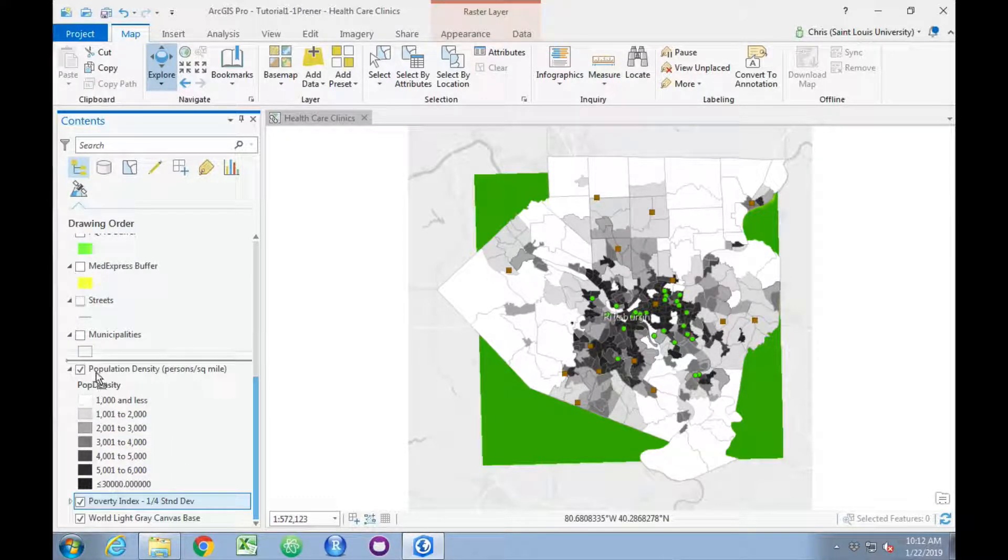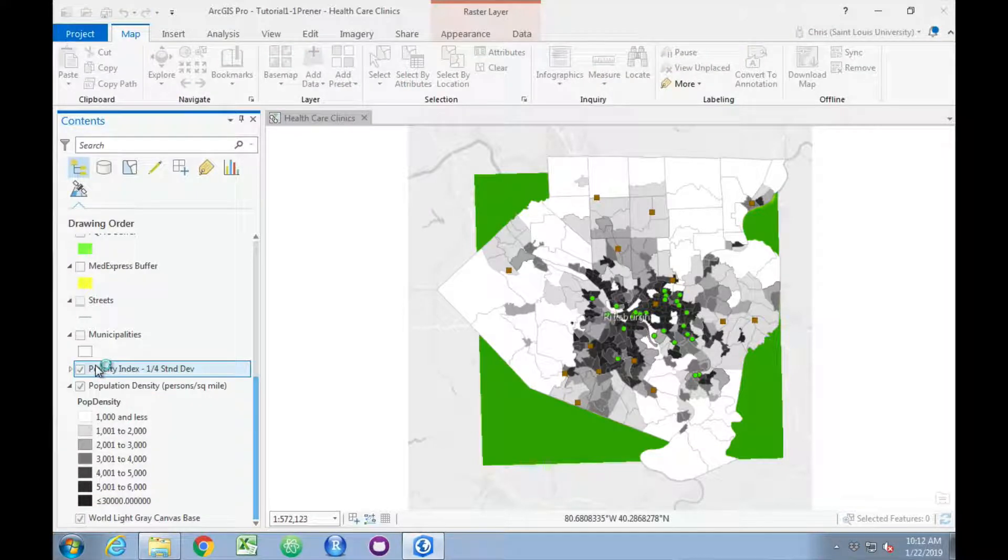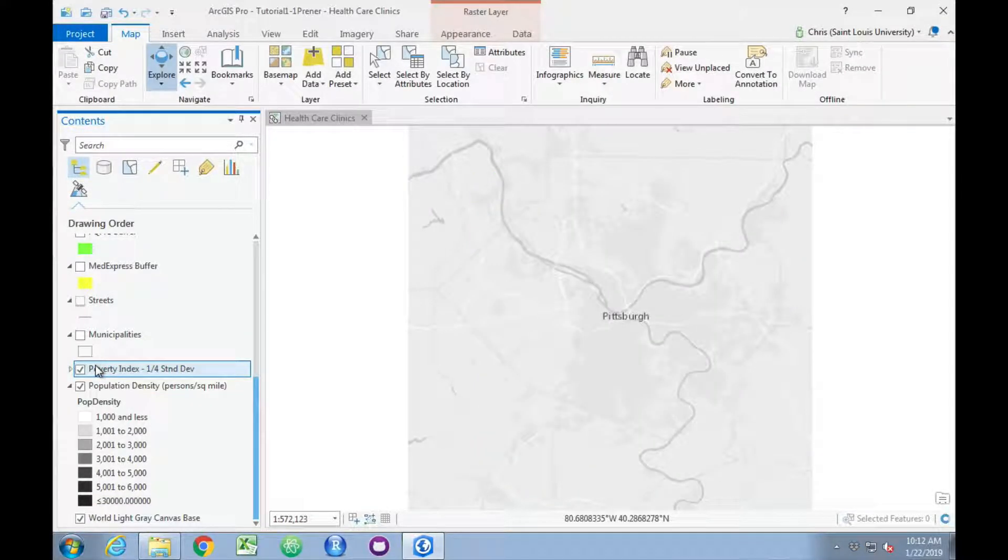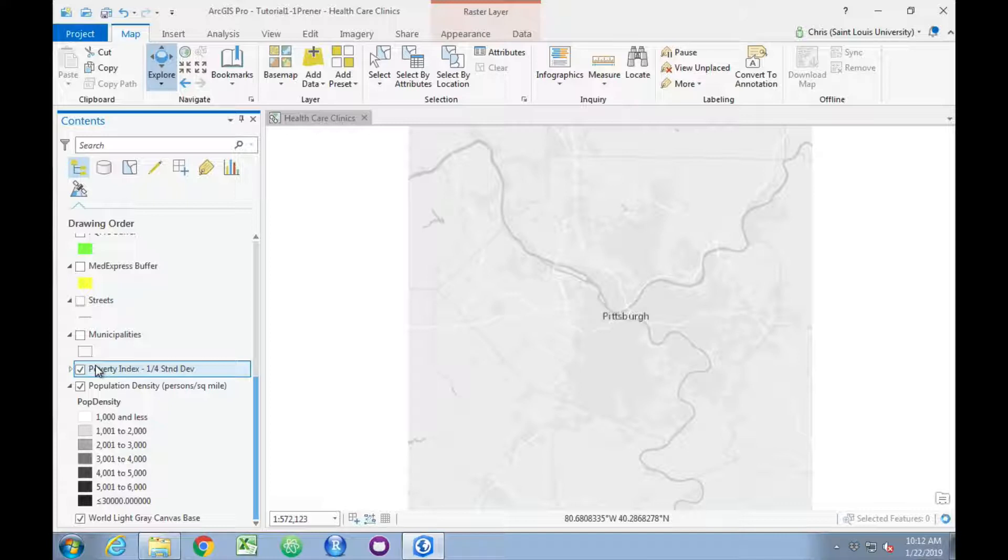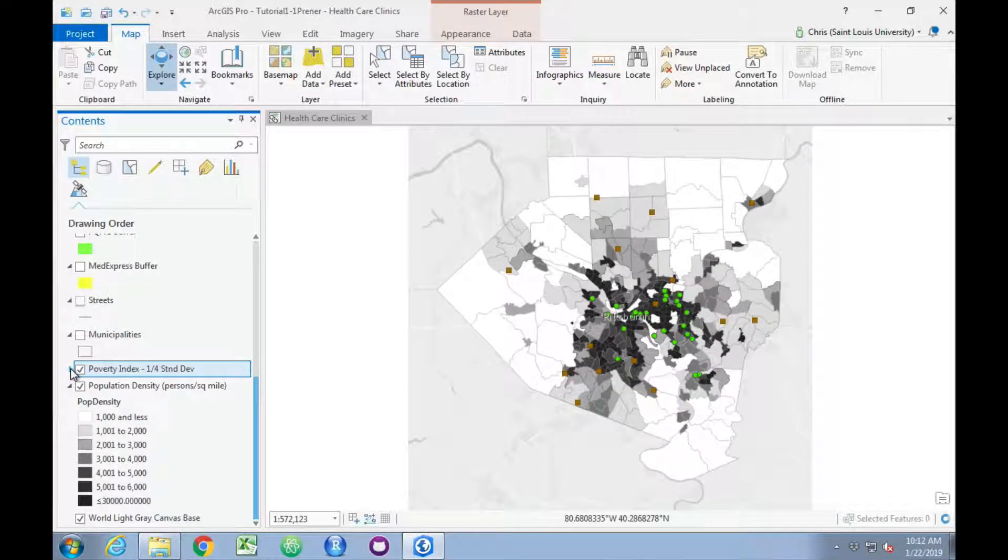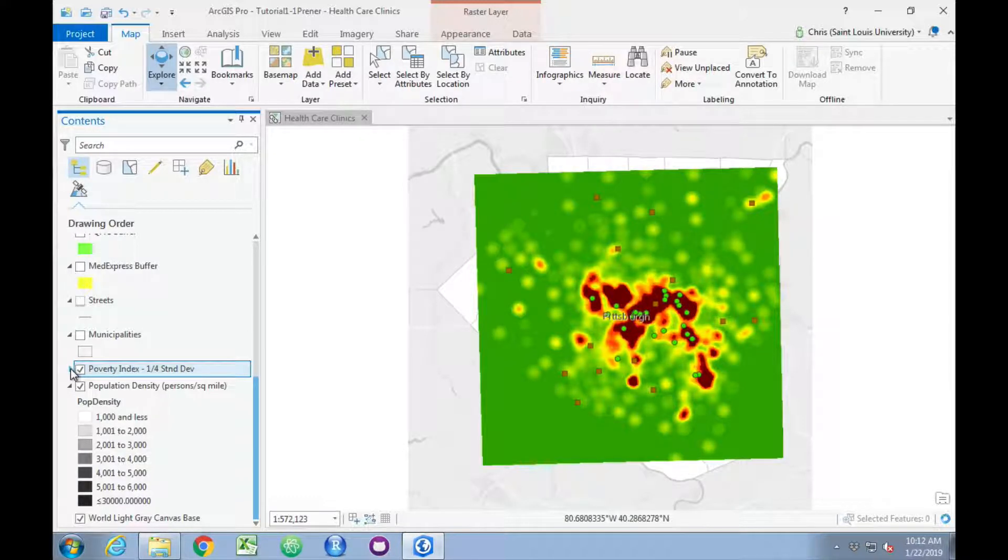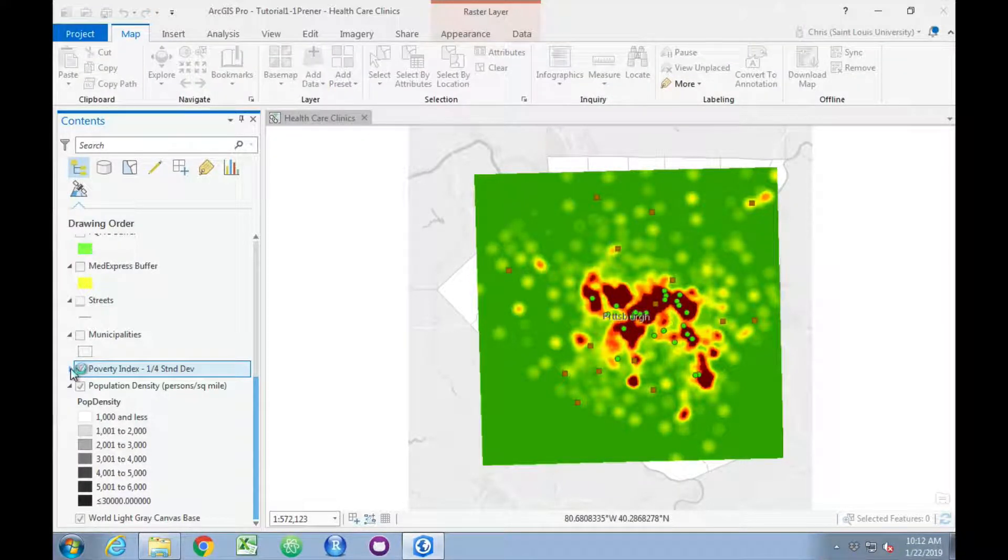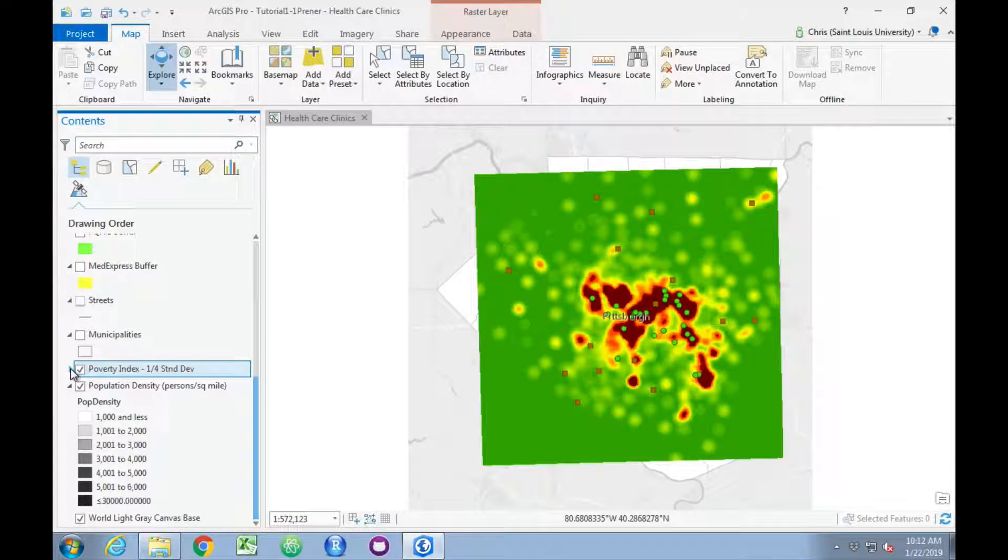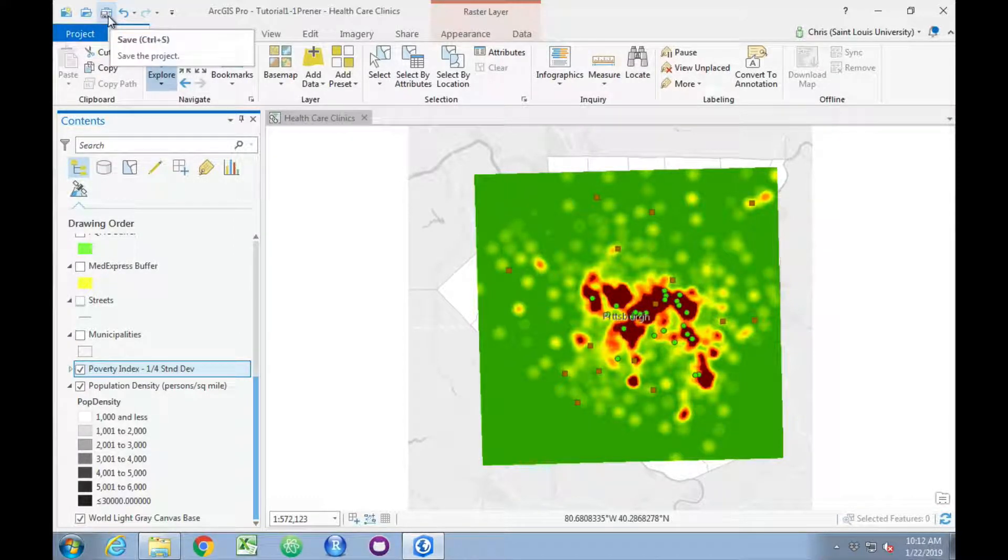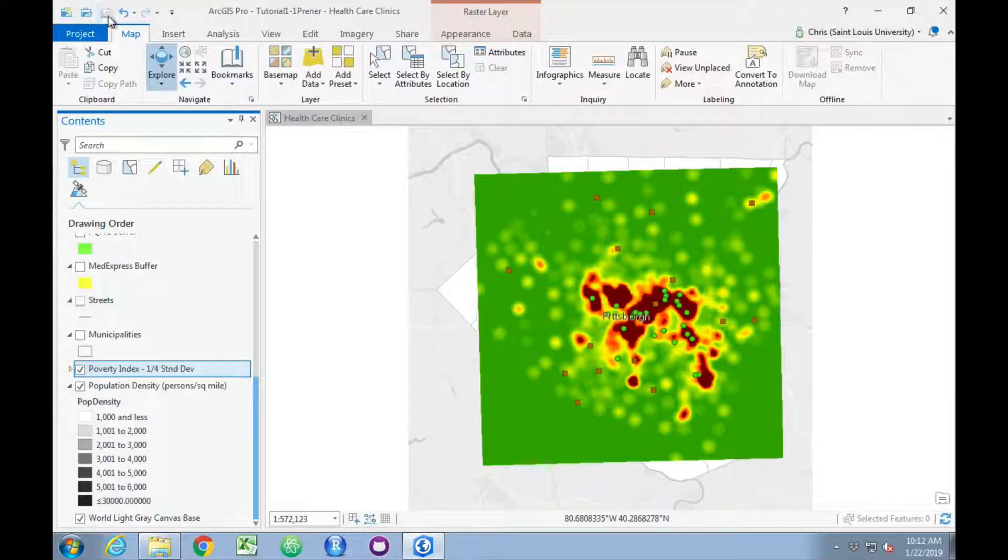So now, when the map redraws, we'll see that we can't see much of the population density data at all because the poverty index data covers it. Again, you'll notice the performance issues—need to give the software just a little bit of time to catch up with what you want to do. At this point, it's probably a good idea to save. My attitude with this software is to save early and often.